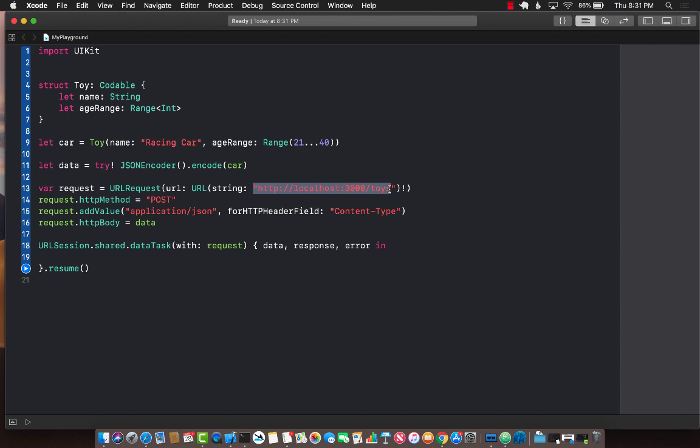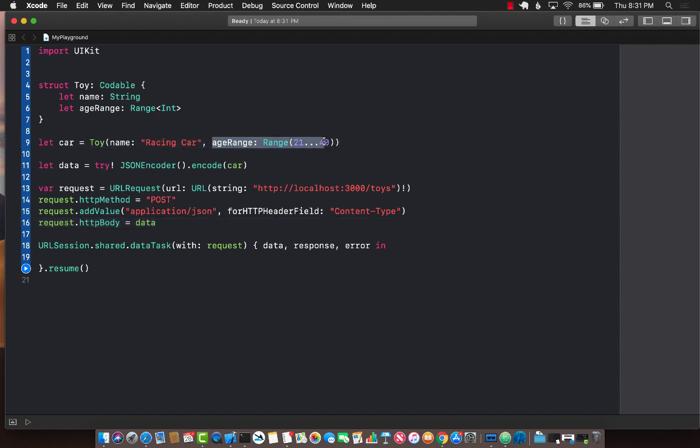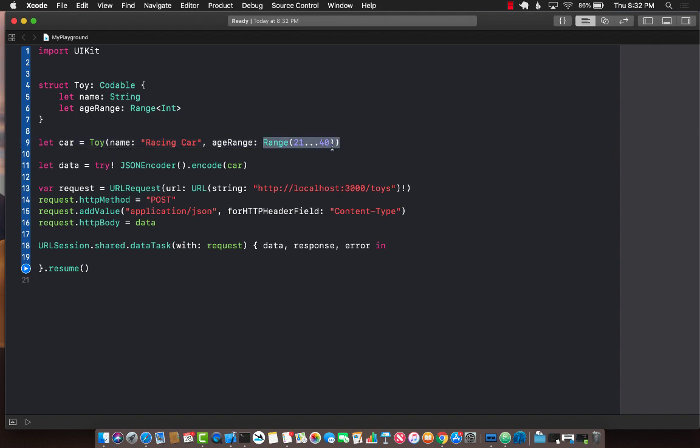But if we were to post this to the server we need to find out how is it available on the other side on the node server that is written in javascript. Let me run the server and then we can see how the server will respond when you are actually sending in a particular range.